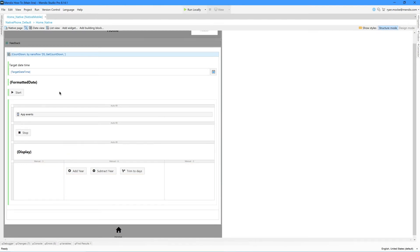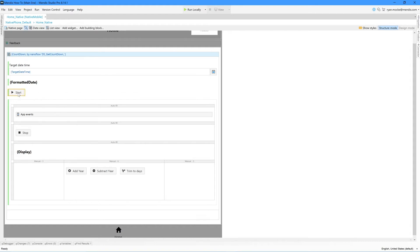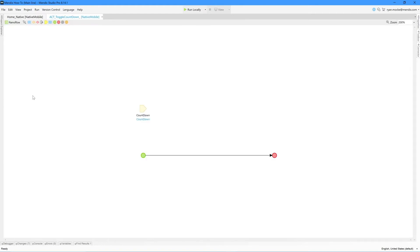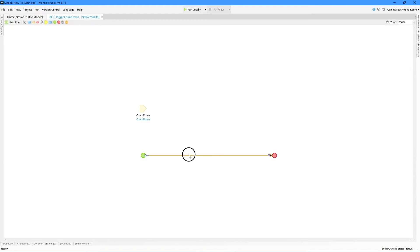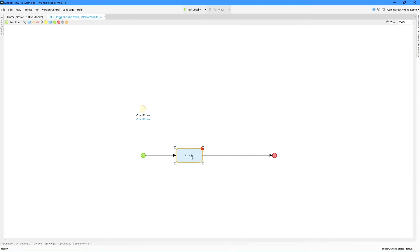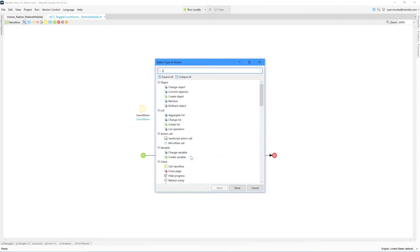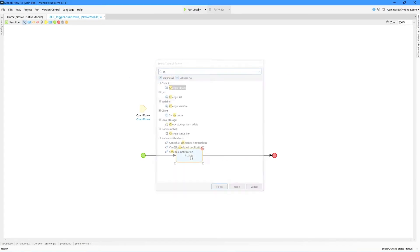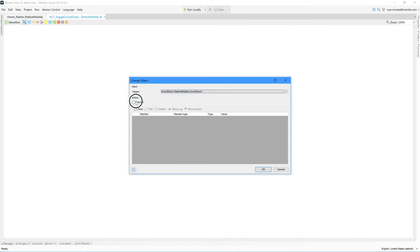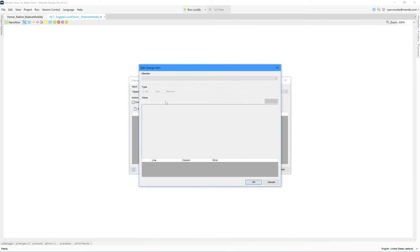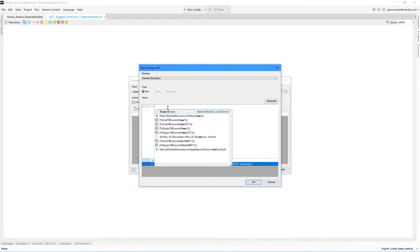On the start button, right-click and go to the flow. Add a change object activity. We need to change the started value to its opposite value whenever this button is clicked — we use the not function for this. Make sure to commit the countdown object here.